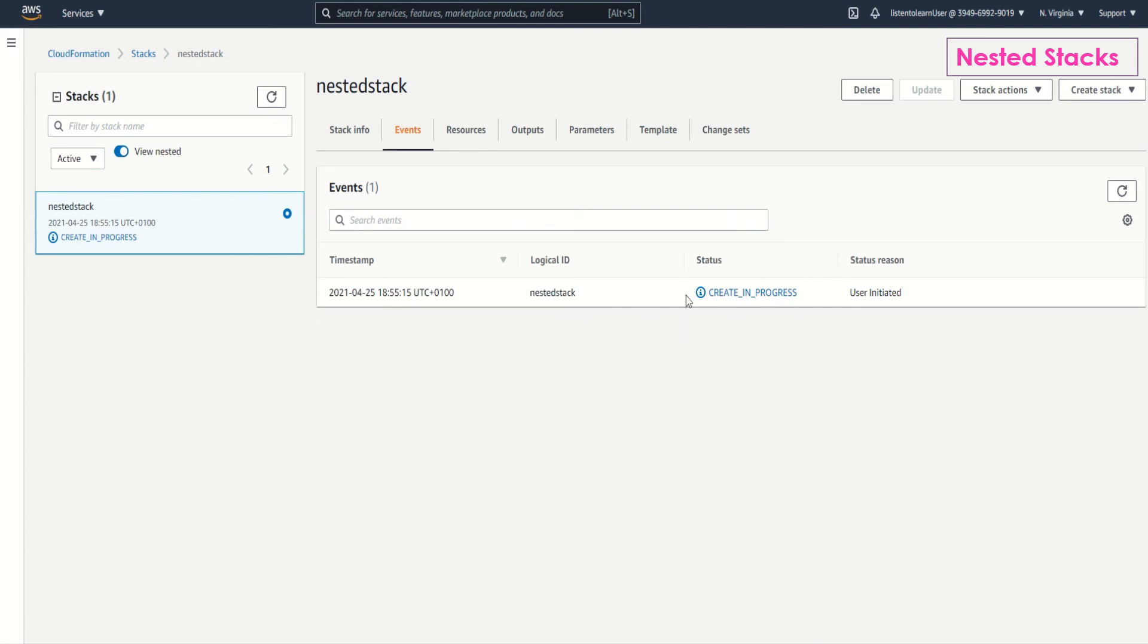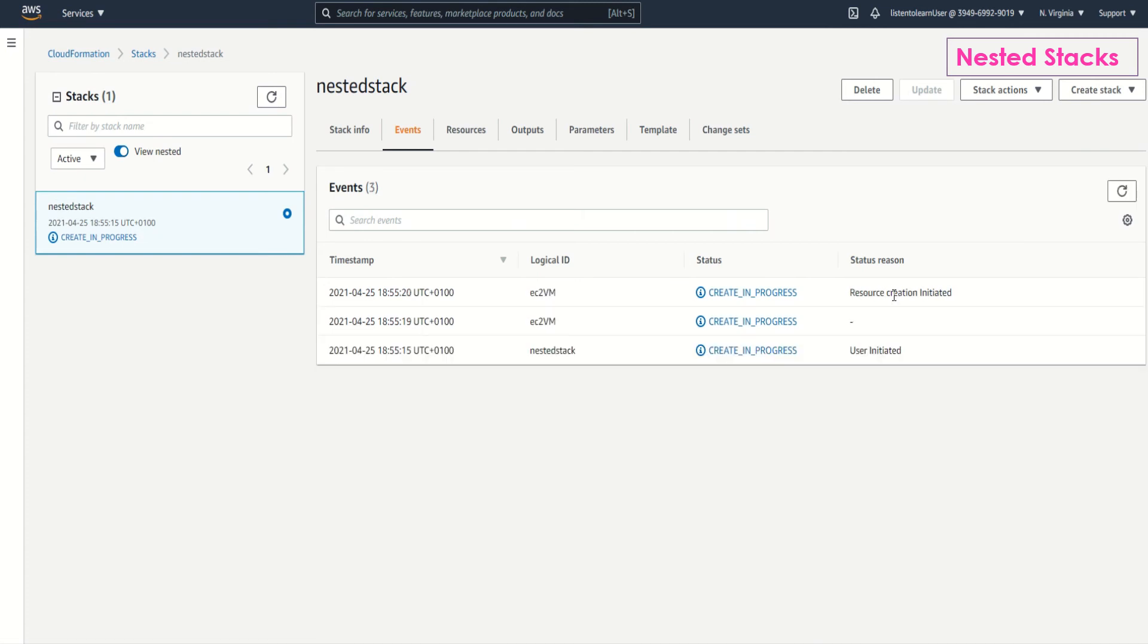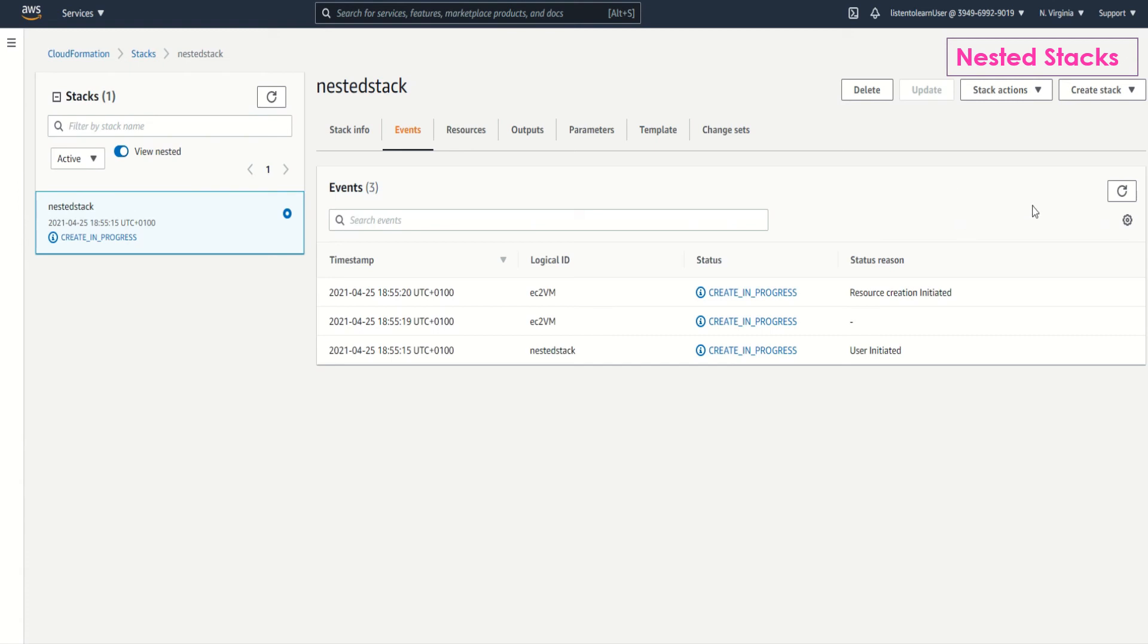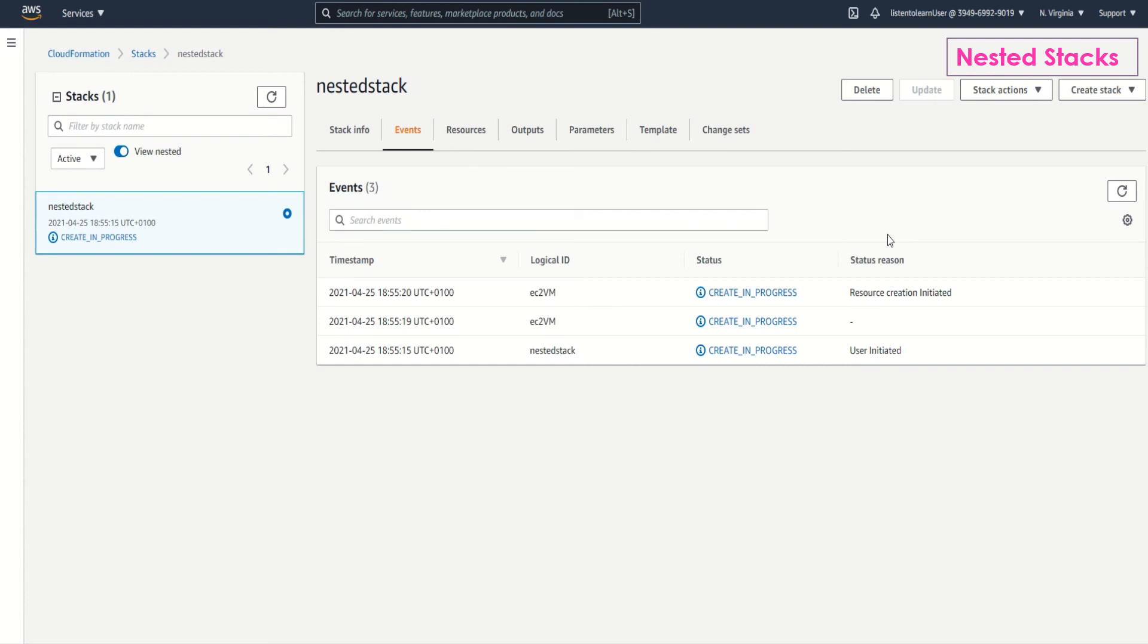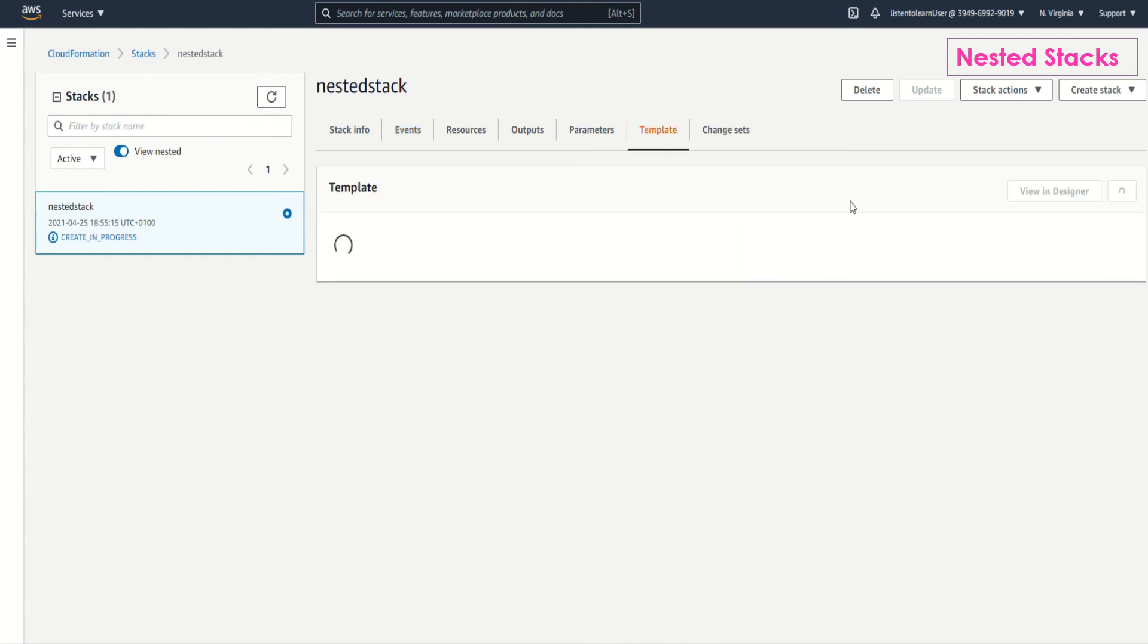This nested stack is pretty important because it allows you to reuse the resources. Instead of copying and pasting the same configurations into your templates, you can create a dedicated template for a resource and then just reference that template from within other templates. It also reduces the complexity of the template because as your infrastructure grows, your templates will become quite lengthy. So it's easier to have your resources segregated as part of your resource types and then put them all together in a parent stack. These are the two important use cases for nested stacks.